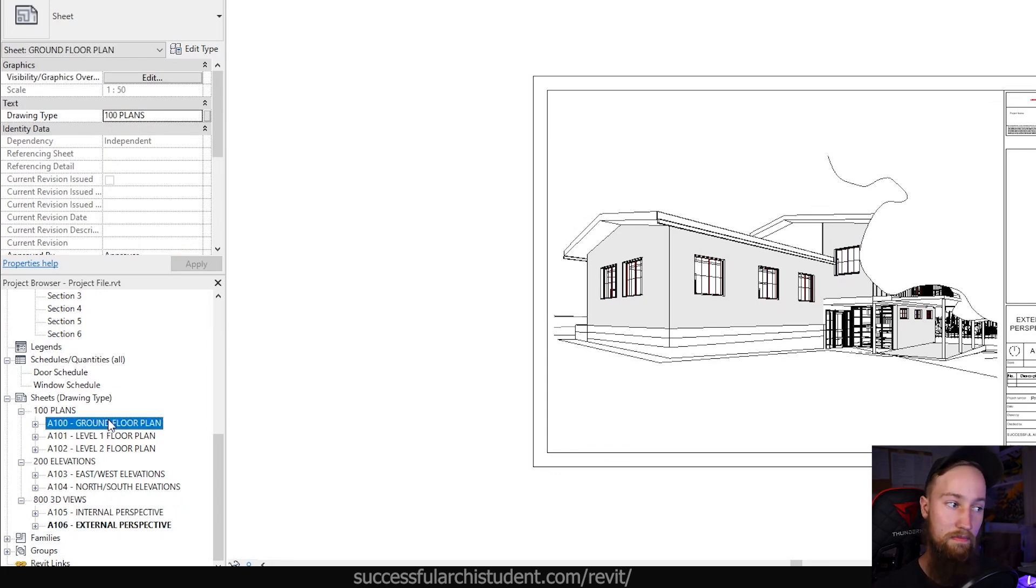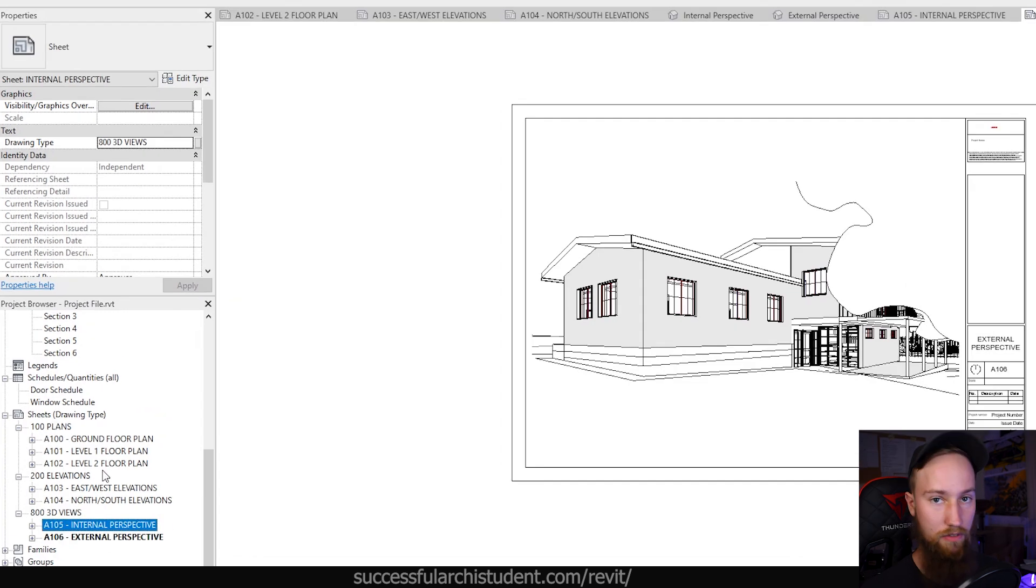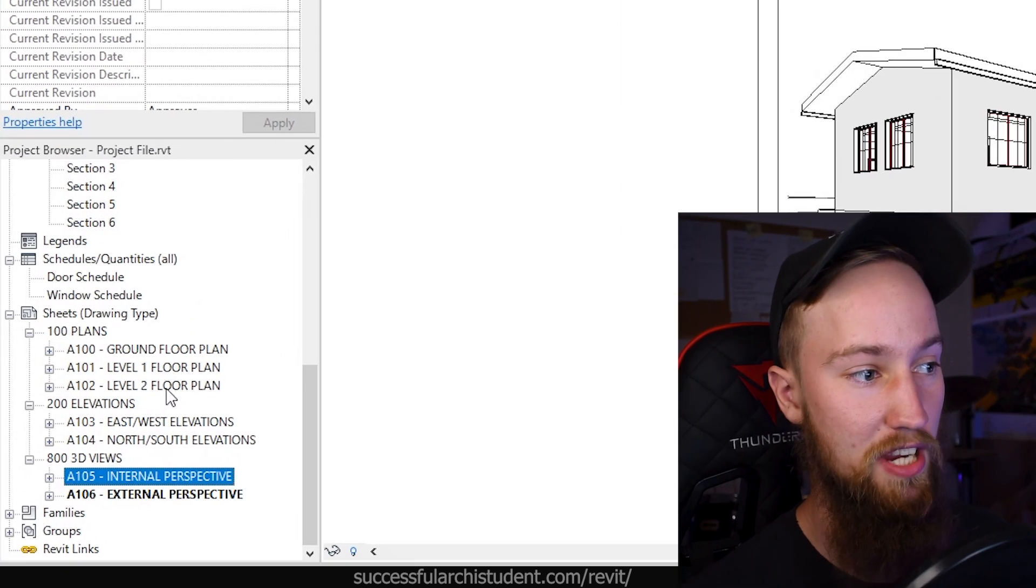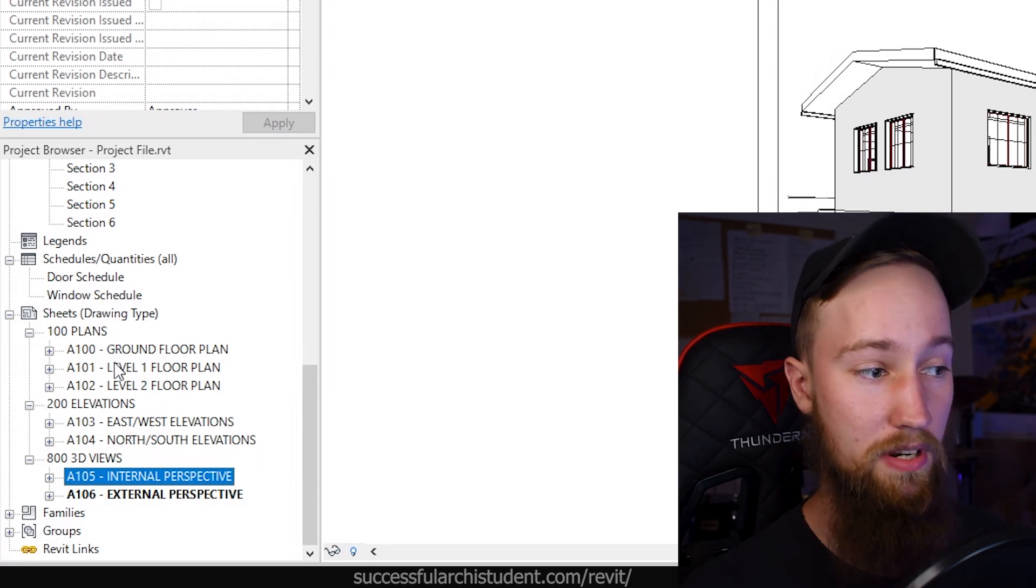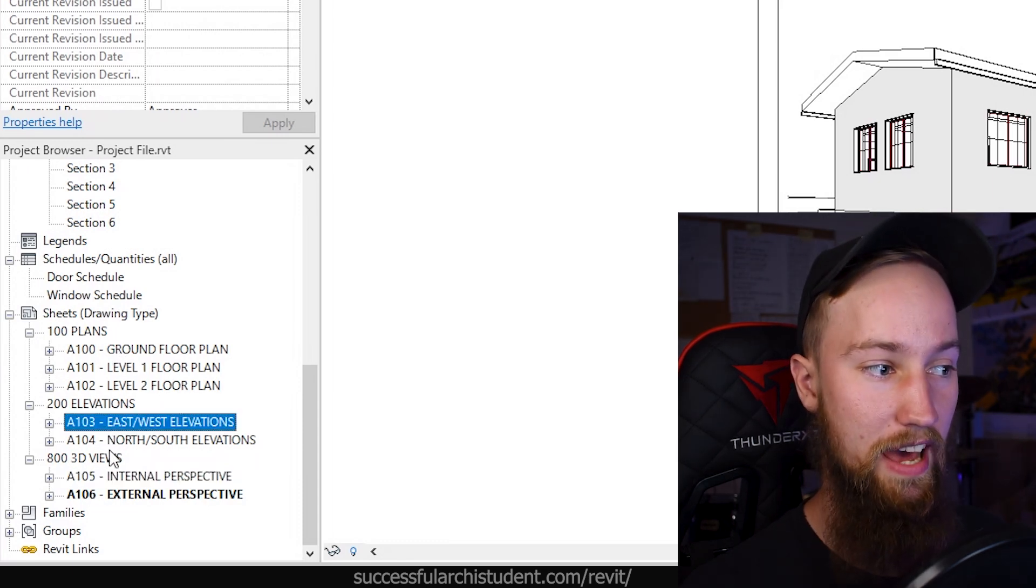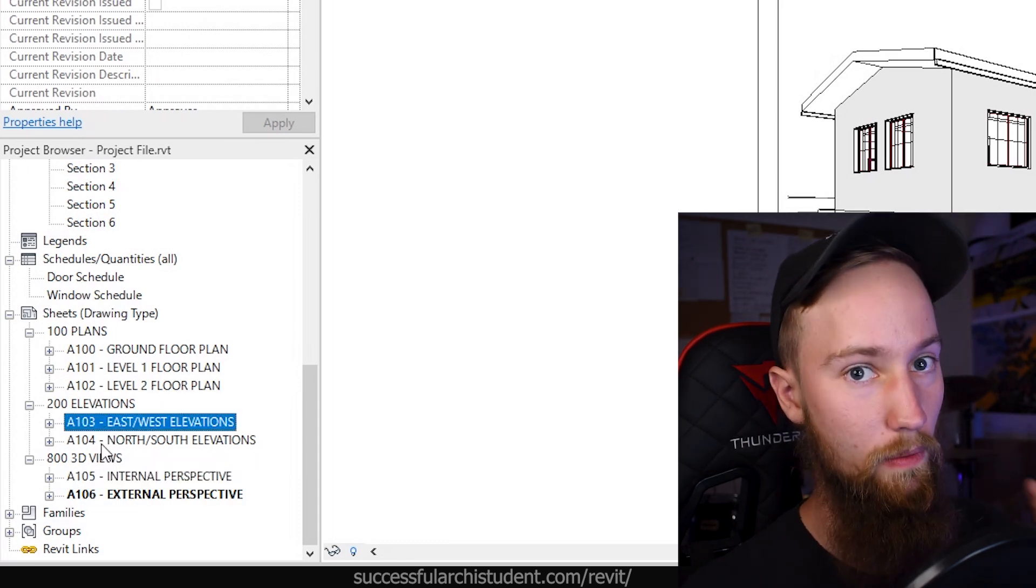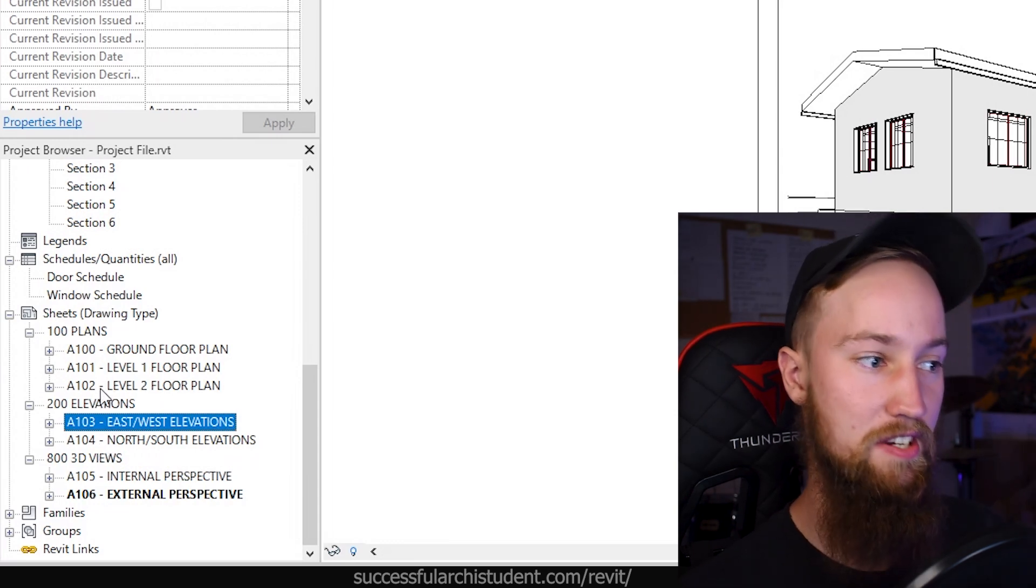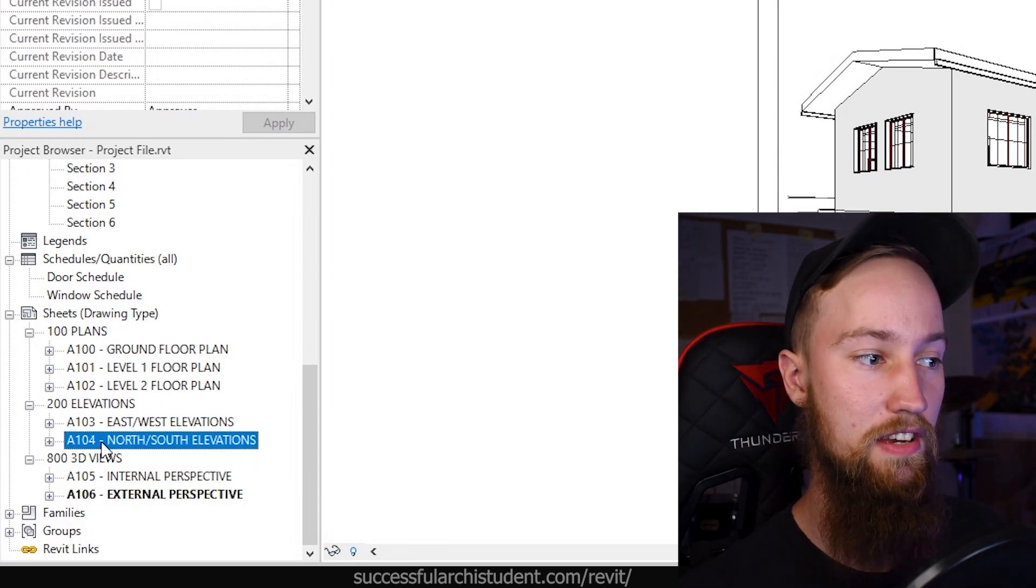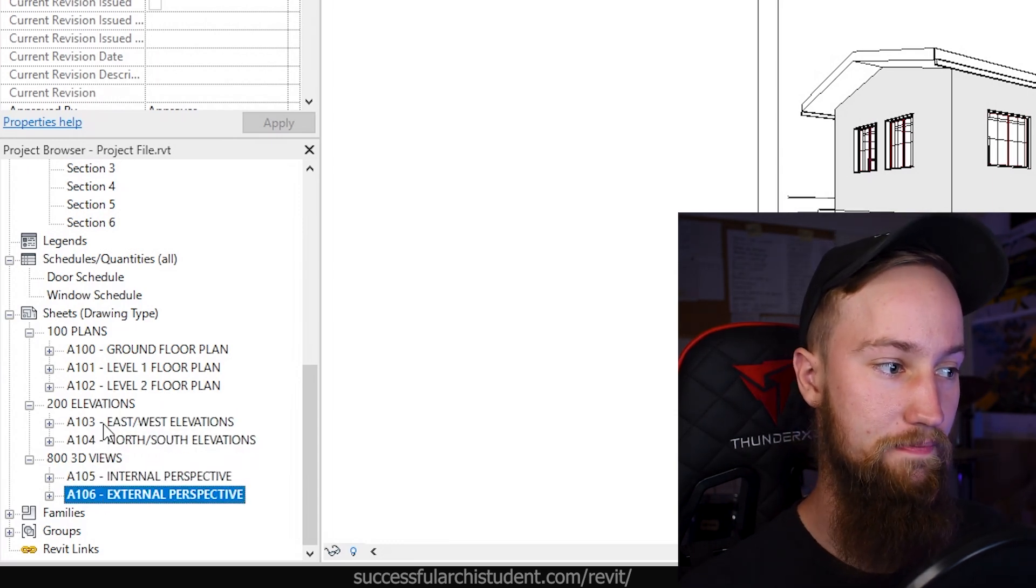It's one, a lot easier to go through when we are just trying to find sheets in our project. And two, when we print it, it's going to be categorized properly. Although we haven't yet changed the numbers for each of these sheets.